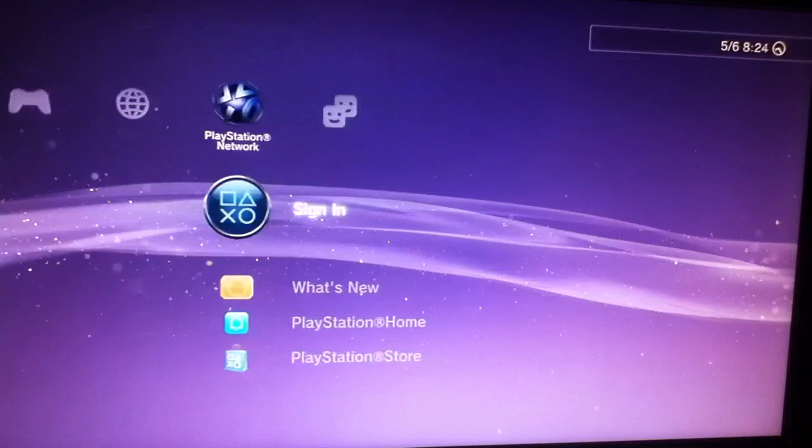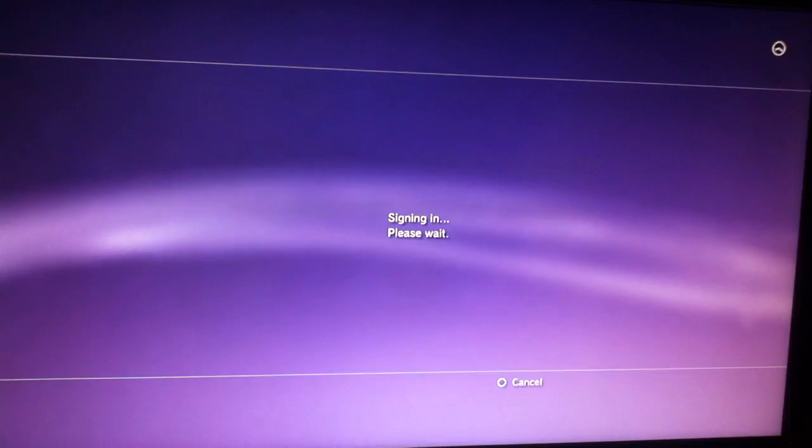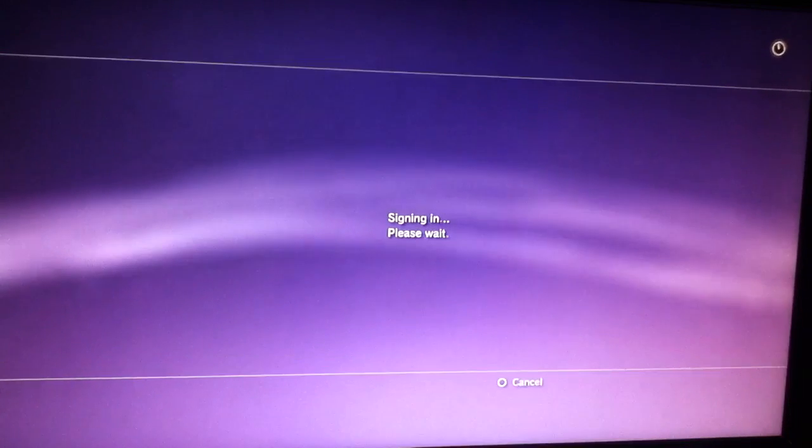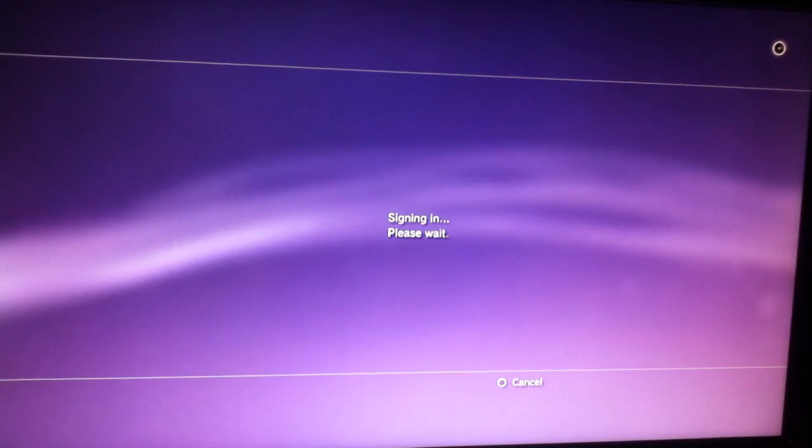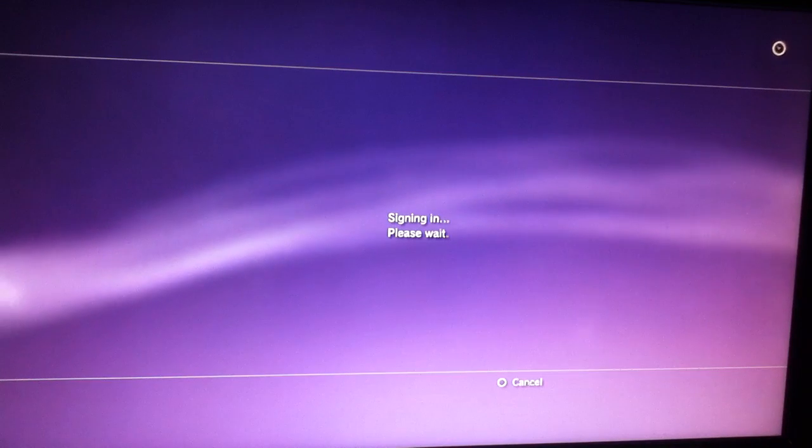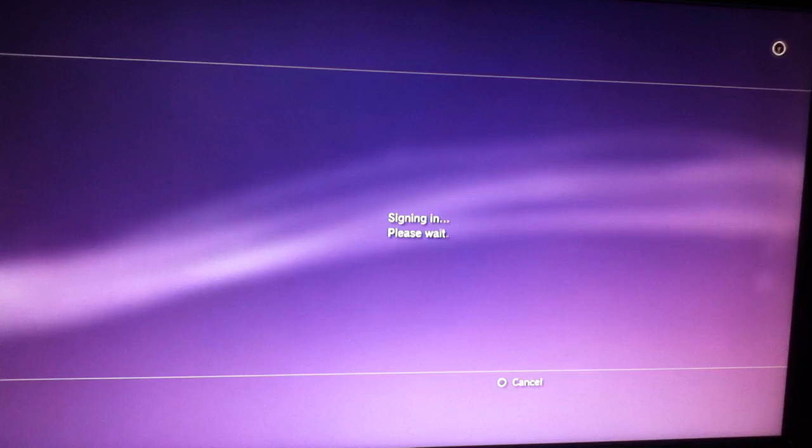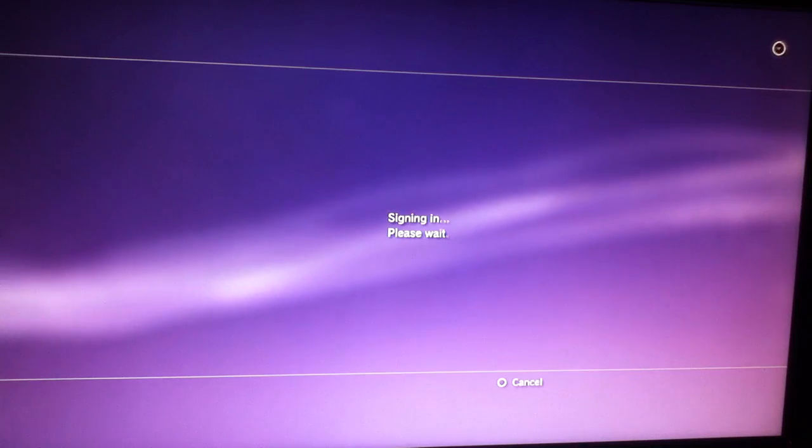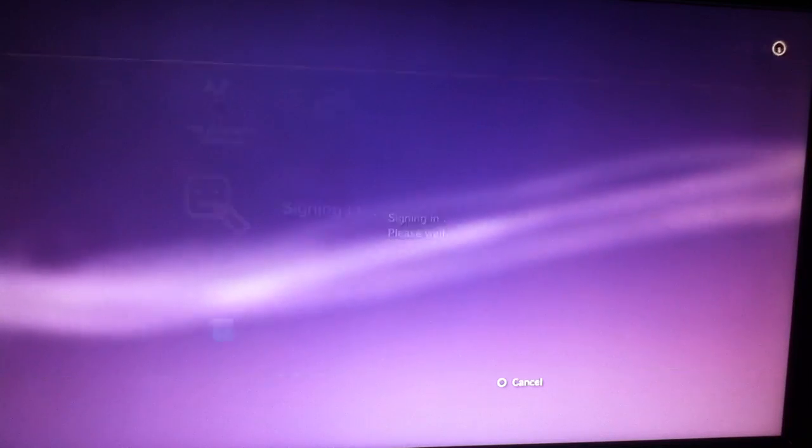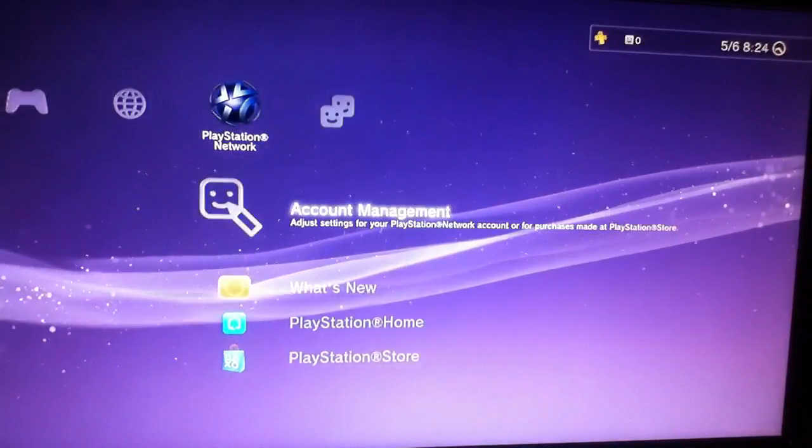So now I can just log on to the PlayStation 3. Signing in, please wait, and now it works.